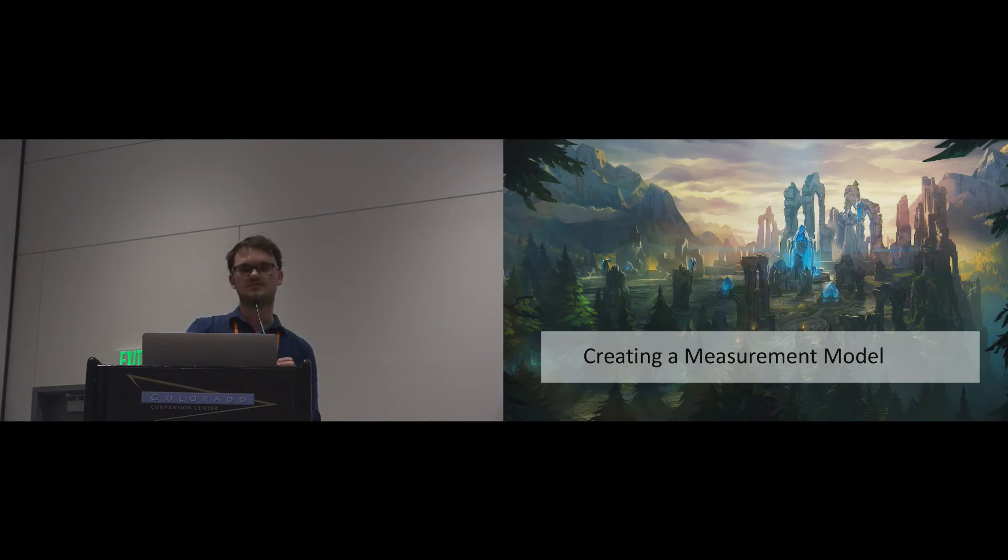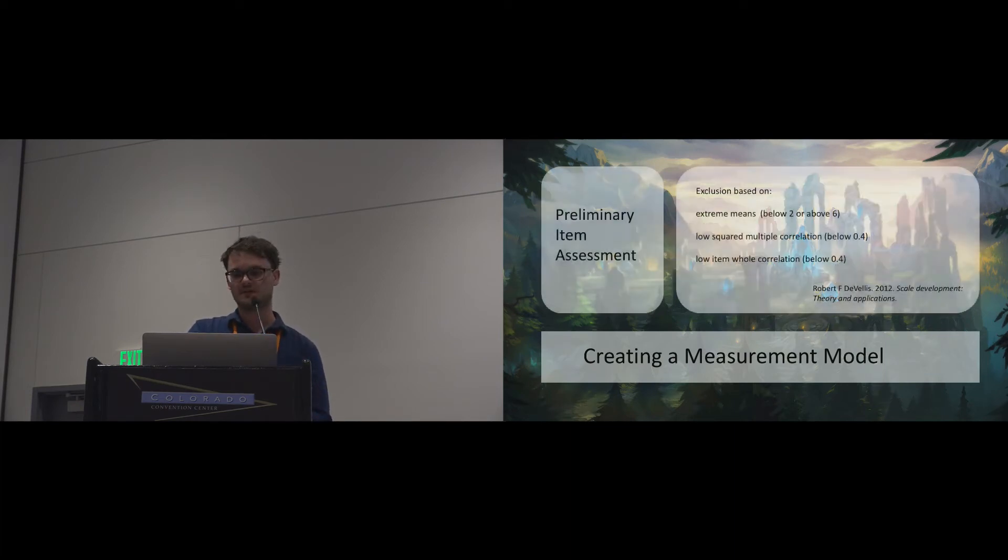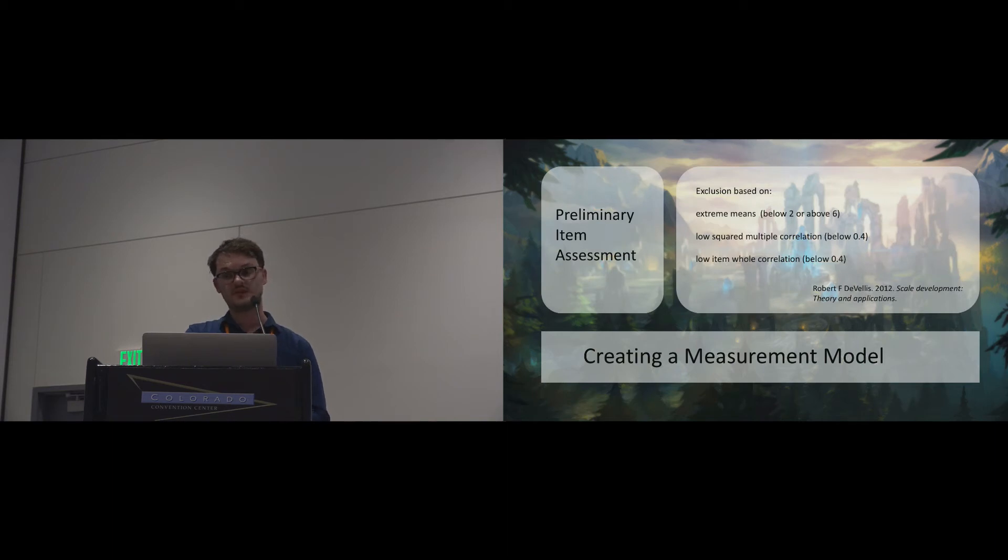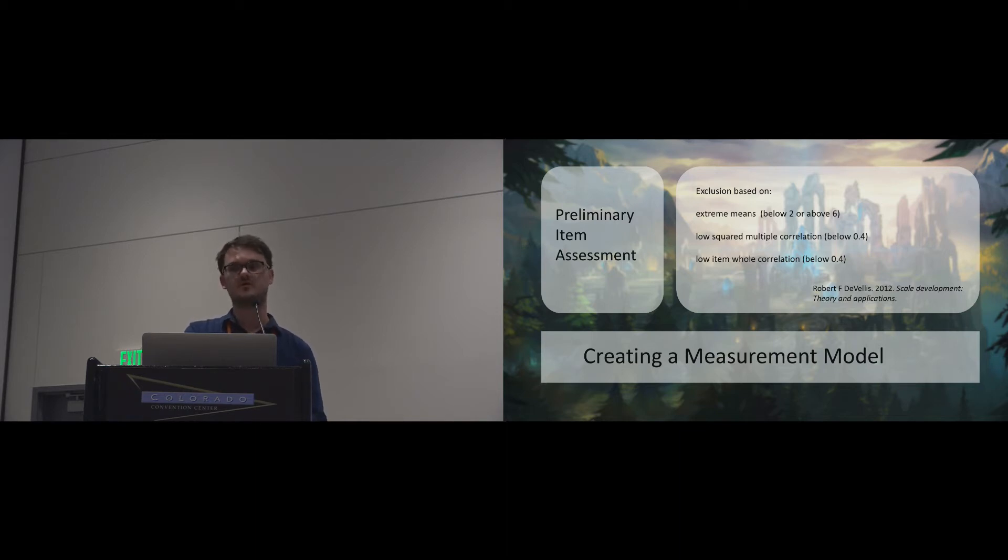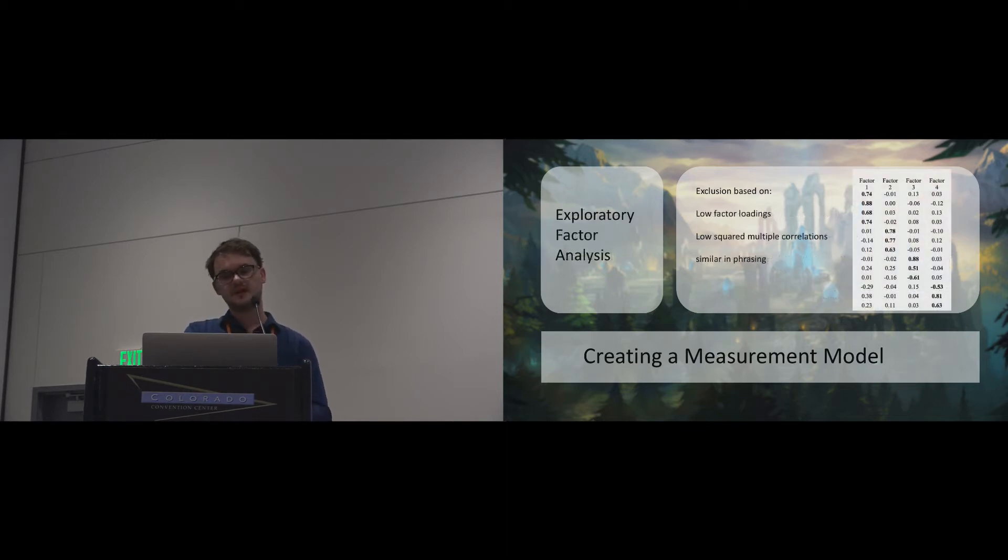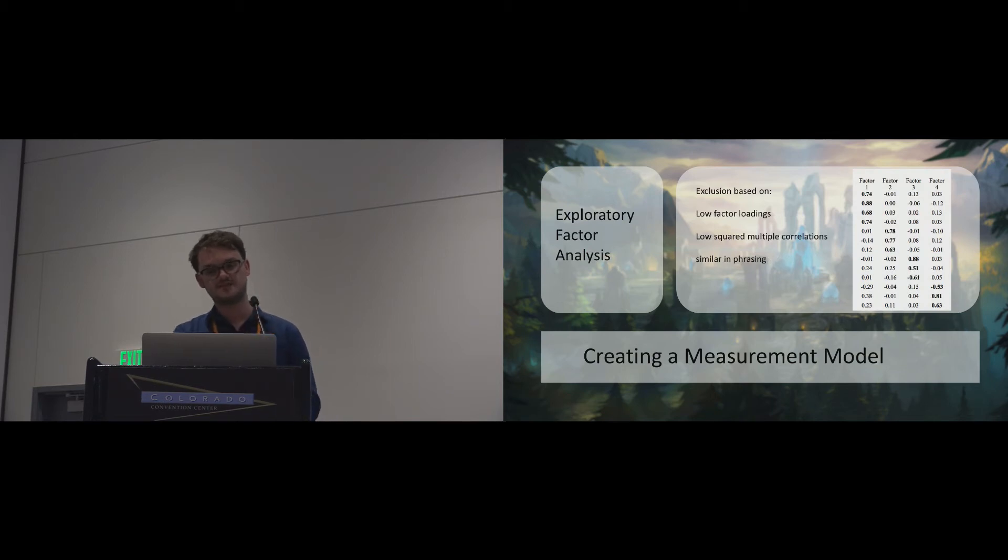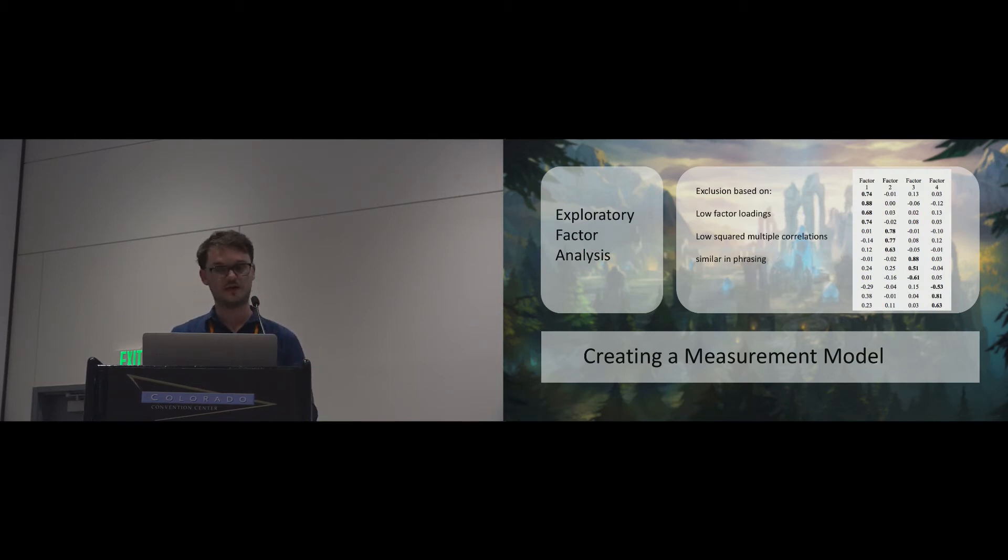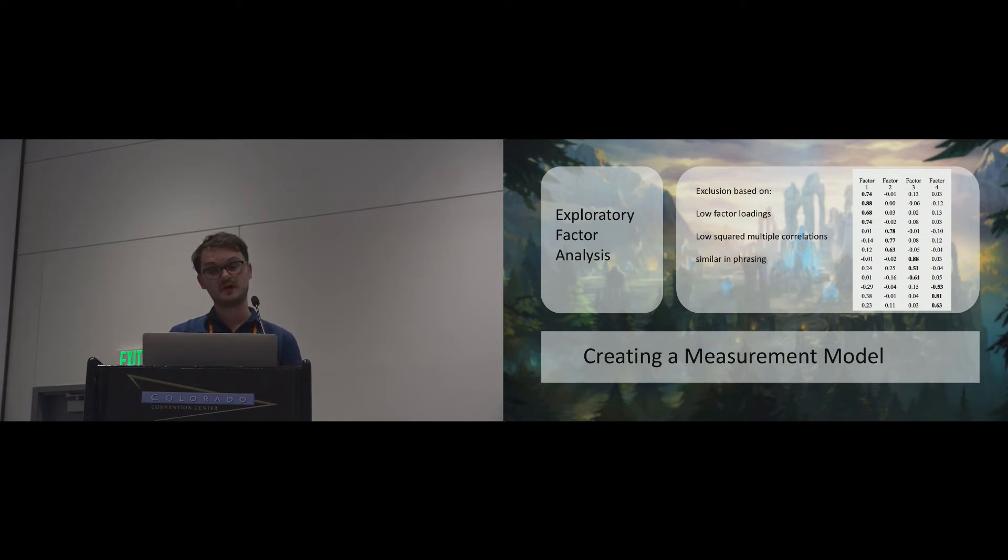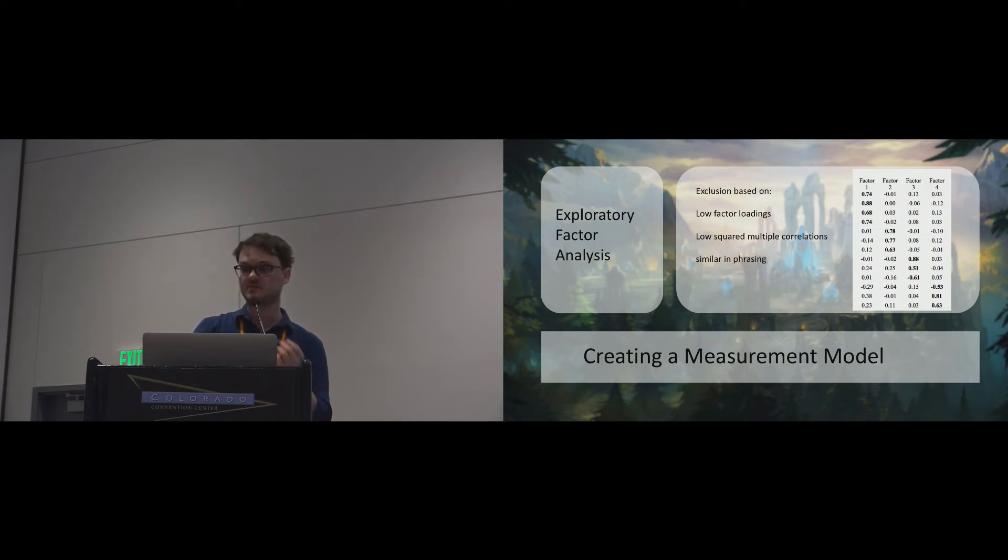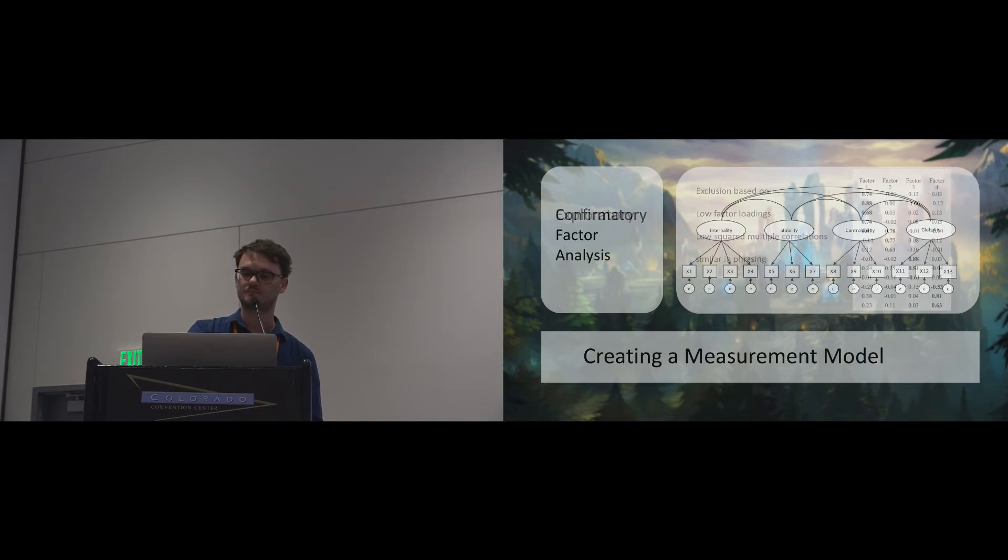Based on the data we had collected, we were able to make assertions about the item quality. We first performed a preliminary assessment where we excluded poorly performing items based on extreme means, limited variance, low squared multiple correlations, and low item-whole correlations. An exploratory factor analysis helped us to further identify items that could be removed based on psychometric grounds, items with low factor loadings or low squared multiple correlations. We also excluded items based on theoretical grounds, for example items that were similar in phrasing to better performing items were excluded.